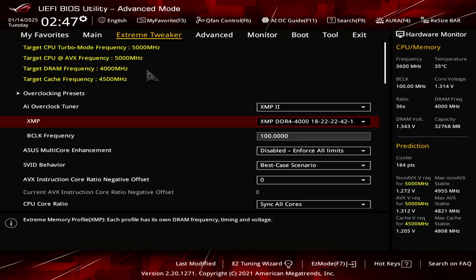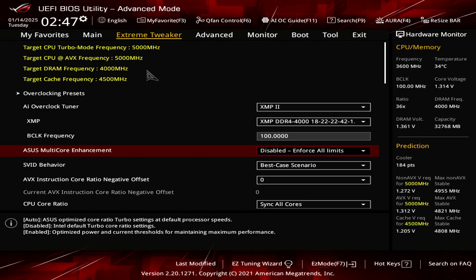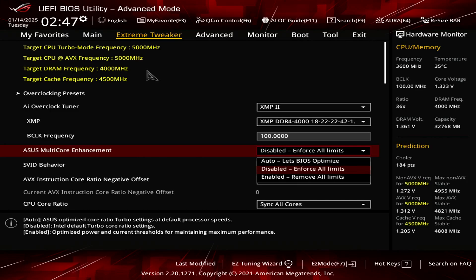Now for the BCLK frequency, the default is 100. I just leave it at that. No need to mess with that. For the ASUS multi-core enhancement, you always want to set this to disabled when you overclock. So I set that to disabled.